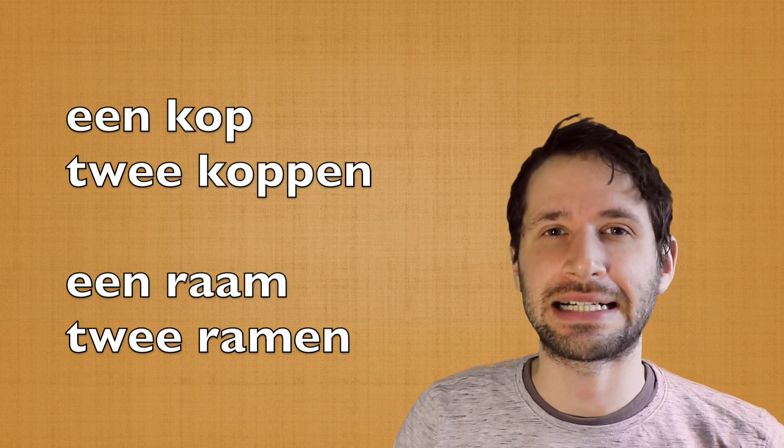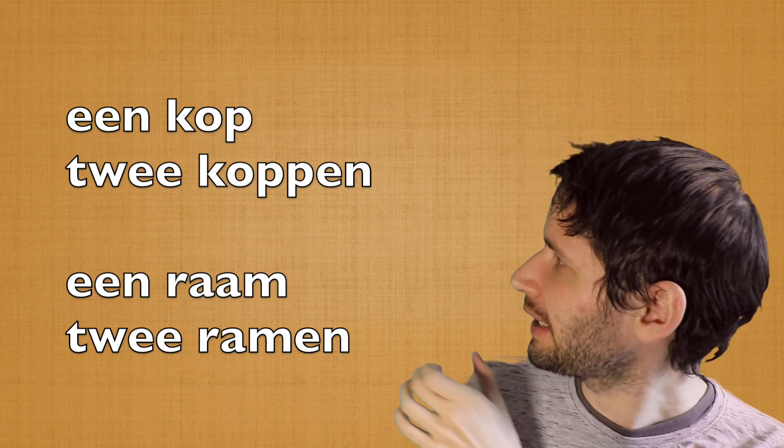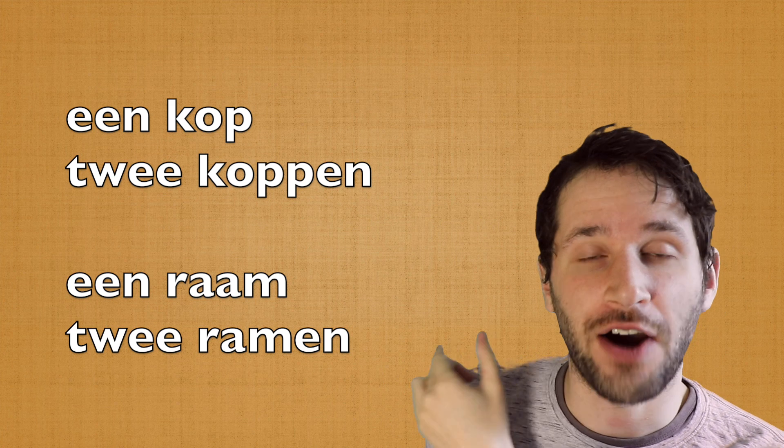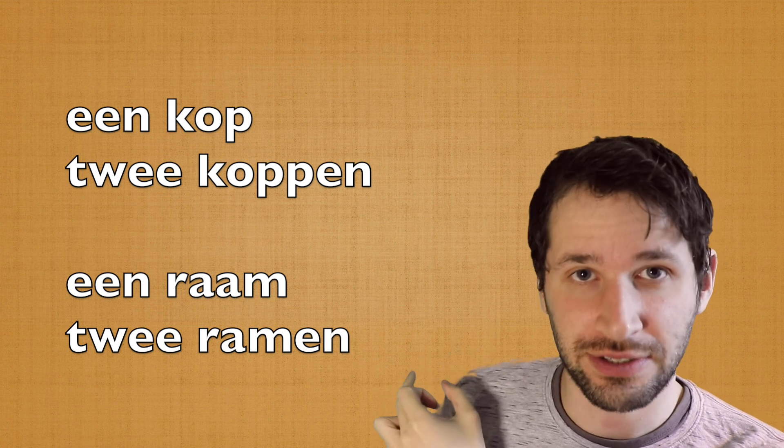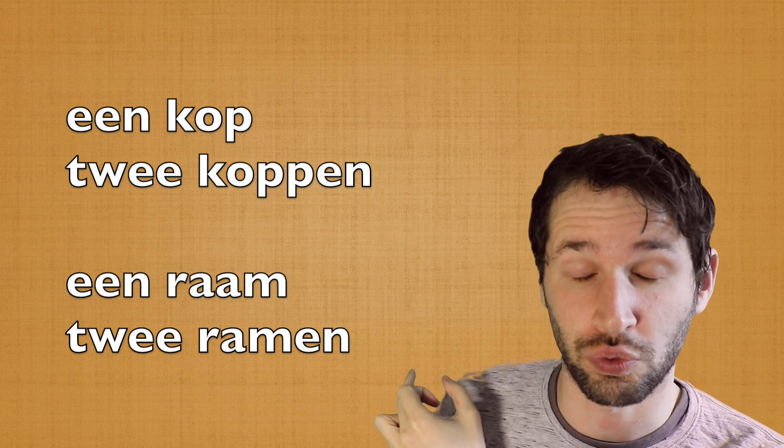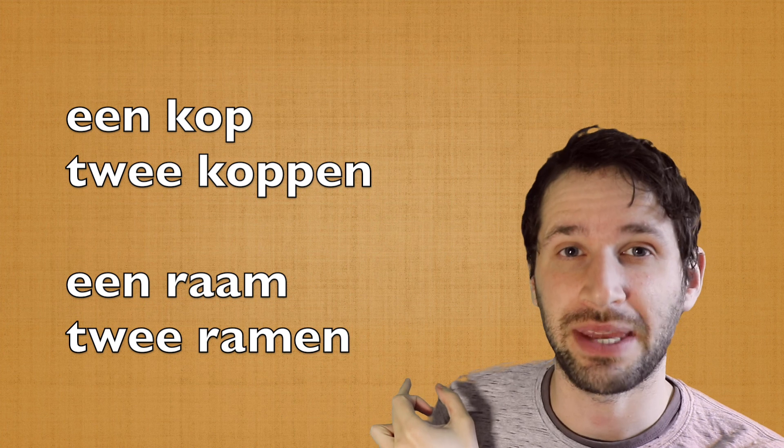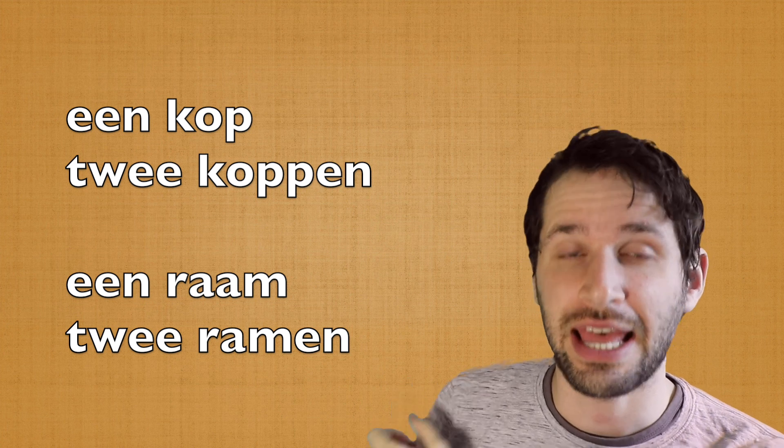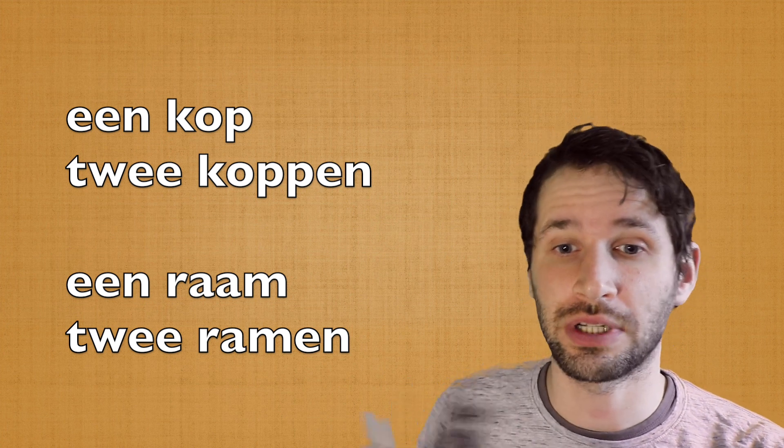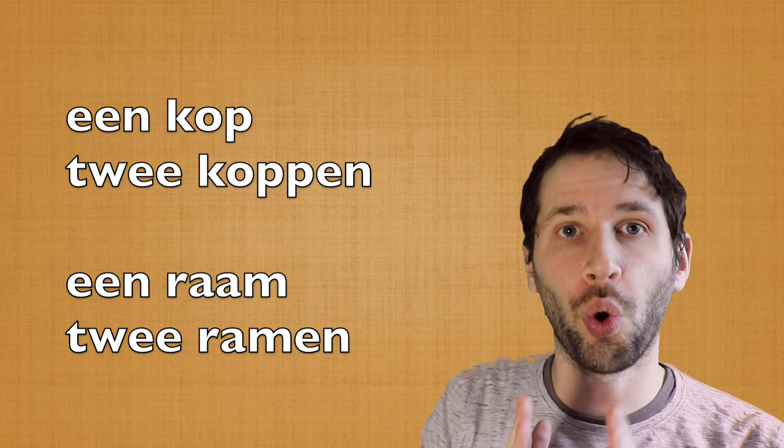Well, if you have a vowel and a consonant at the end of the word, then you have to pay attention. If it's a short vowel, like kop, like o,